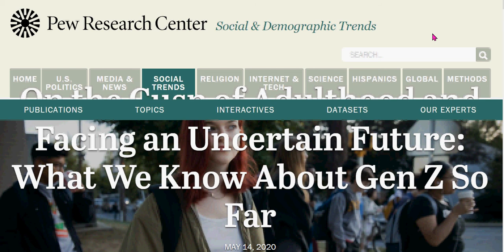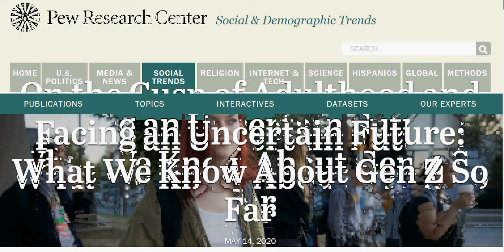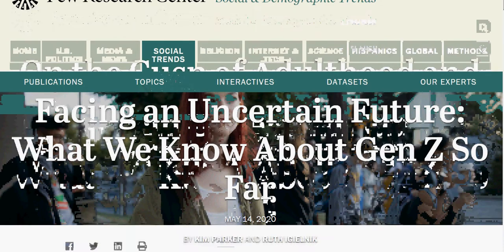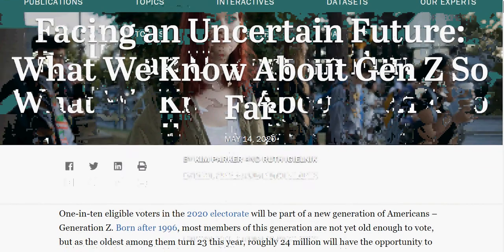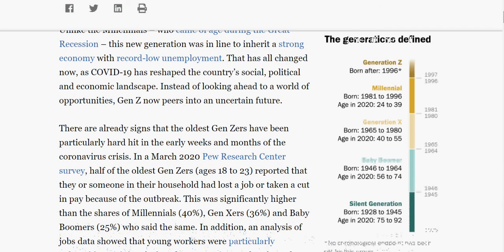This video is to help you work on your summary this weekend for the article that I gave you. It's an interesting article, not that easy to summarize because it covers quite a few subtopics, but there is a main idea here about what we know about Generation Z so far. They're trying to give us general ideas, especially by comparing the generation to previous generations.